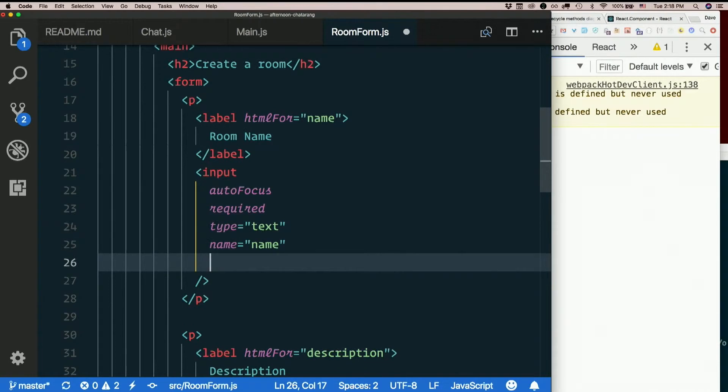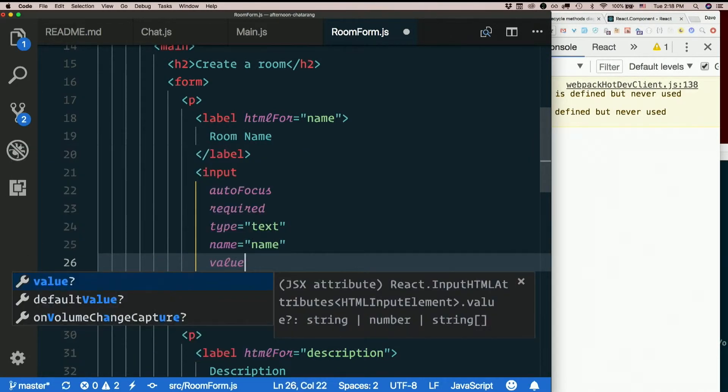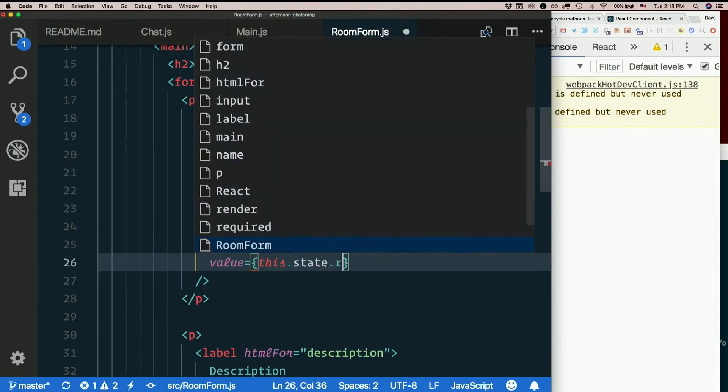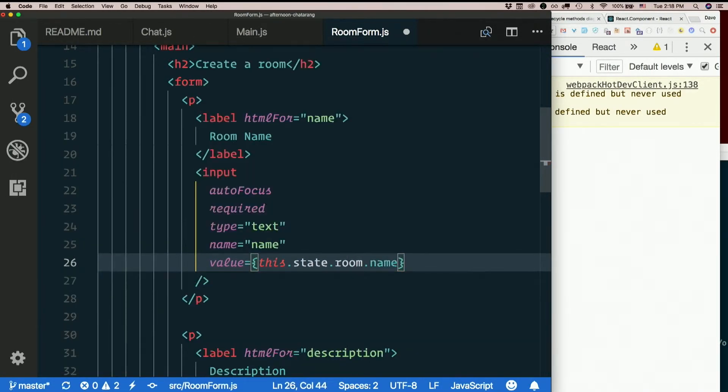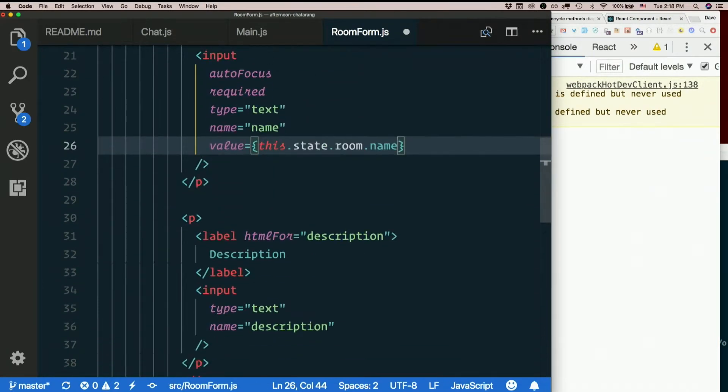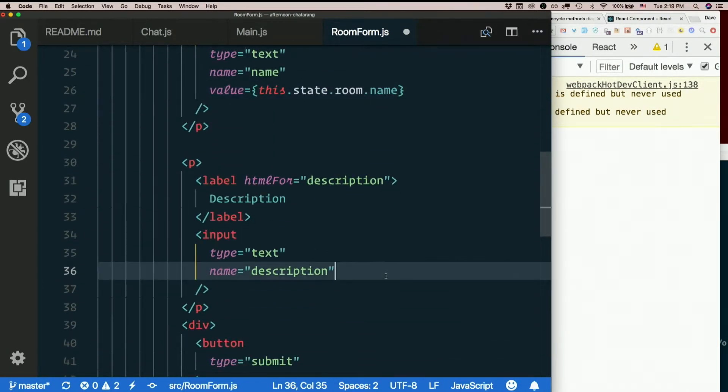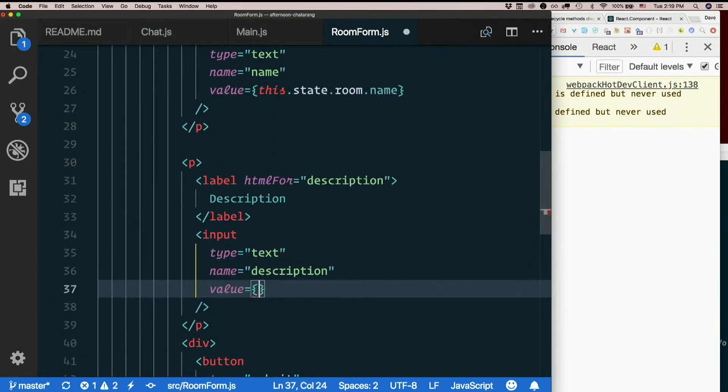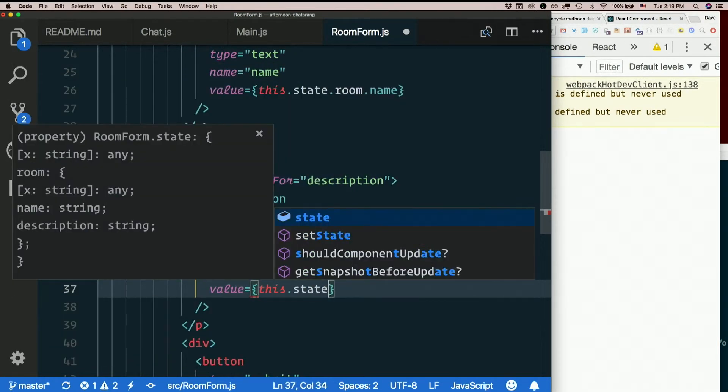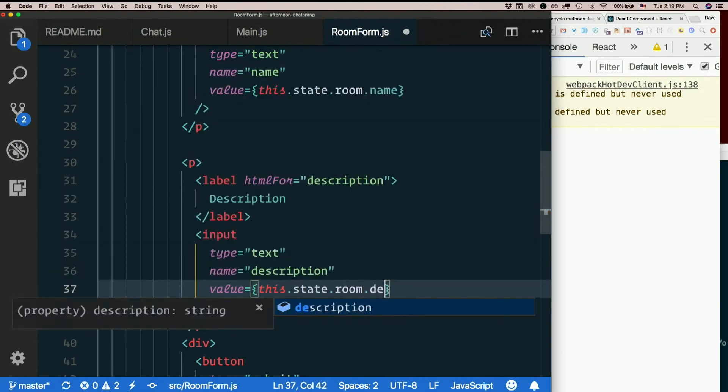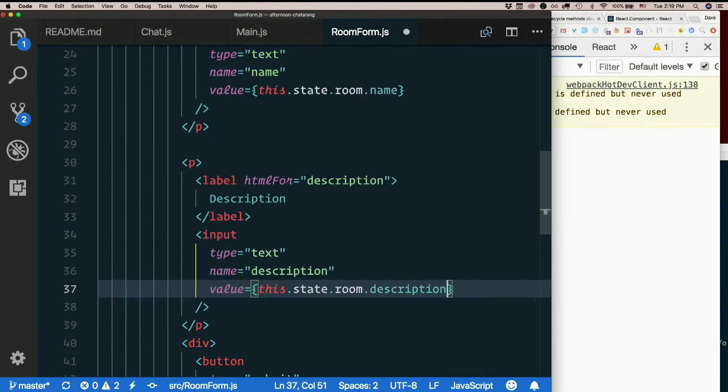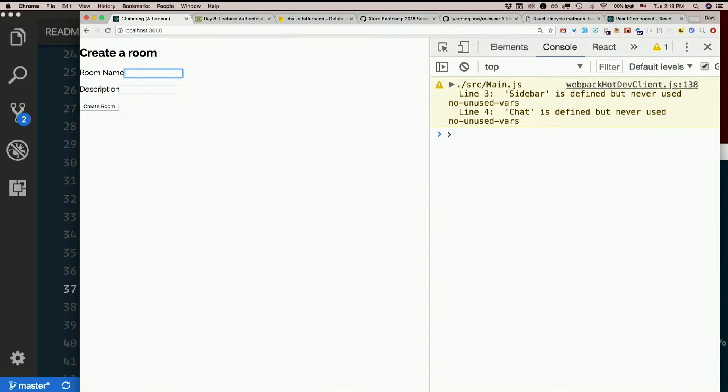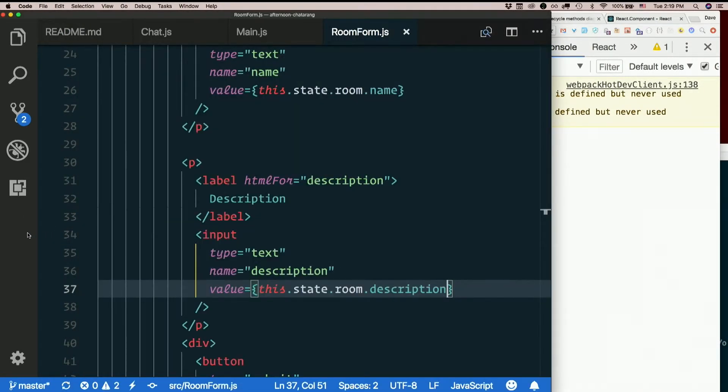So down here, my inputs. For name, I'll put value equals this.state.room.name. And for description, I'll say value equals this.state.room.description. And what I expect to happen then is I can no longer type in the form, right? Yep. Because they're bound to state and state isn't changing. So to fix that, we need handleChange, right?